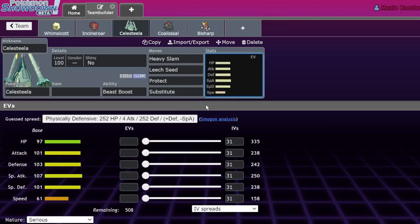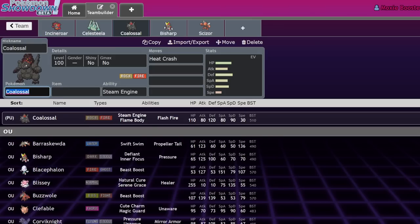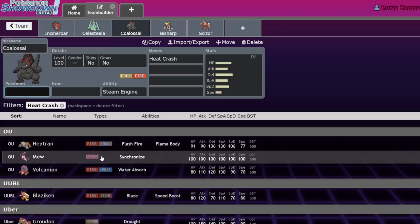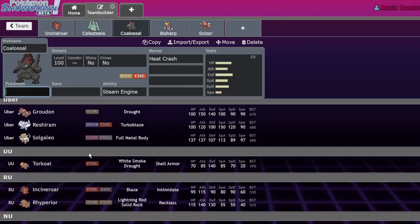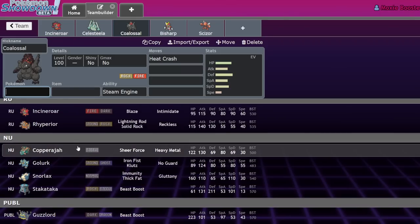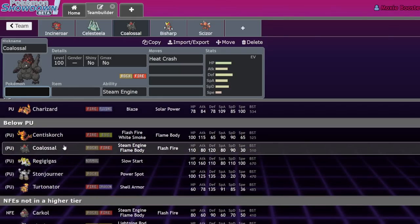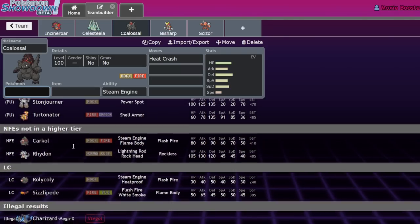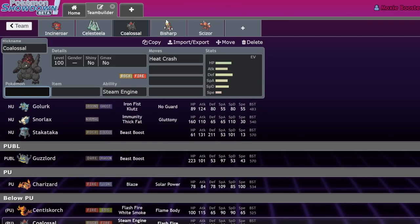Basically Celesteela is super good, Heavy Slam is super good. Heat Crash - there are a couple Pokemon that run it. I don't think Coalossal is going to be great, but as far as Pokemon that get access to Heat Crash, some you could probably get away with are Rhyperior, Copperajah, Guzzlord, Stonjourner. There's a lot of things you could get away with this move on.